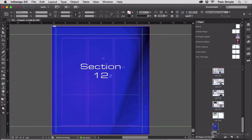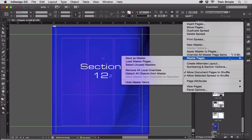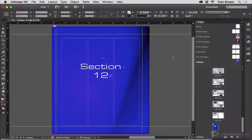Highlight that, go up to the Pages panel flyout menu, choose Master Pages, Save as Master. It then creates a new master page, you can see that right there, based on the document page. Couldn't be simpler!